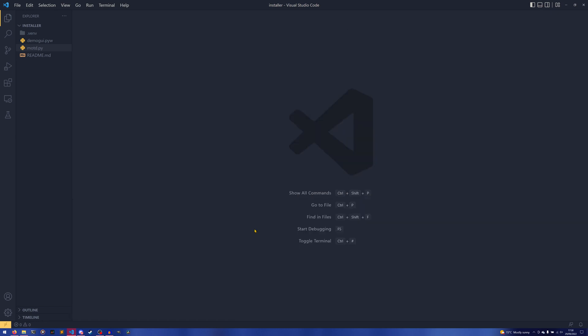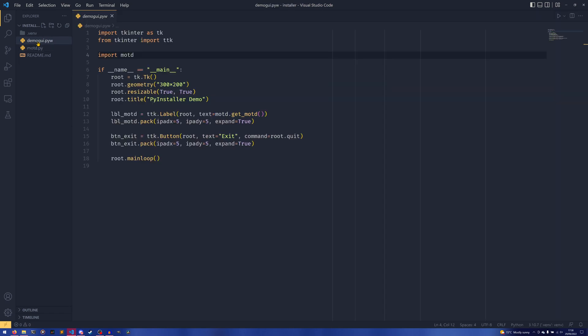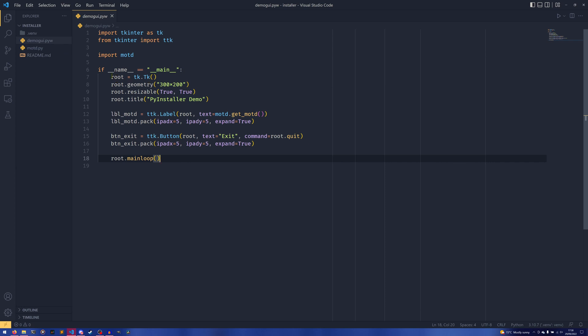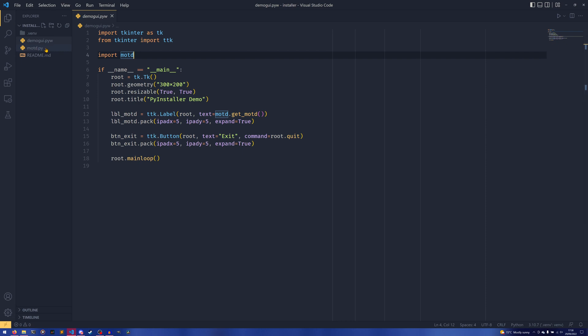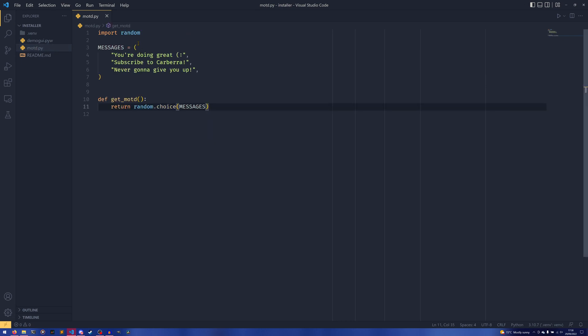So I've created a little demo program to show this off. The first one is this file here, demo.pyw. This pyw tells Python to launch the program without a console if you double-click it. And this just creates a simple, you know, Tkinter, however you want to pronounce it, window, with a message and an exit button. And that's basically it. It also imports this MOTD, which is here, and it just gets a message of the day kind of thing. And there's some cool little messages there.